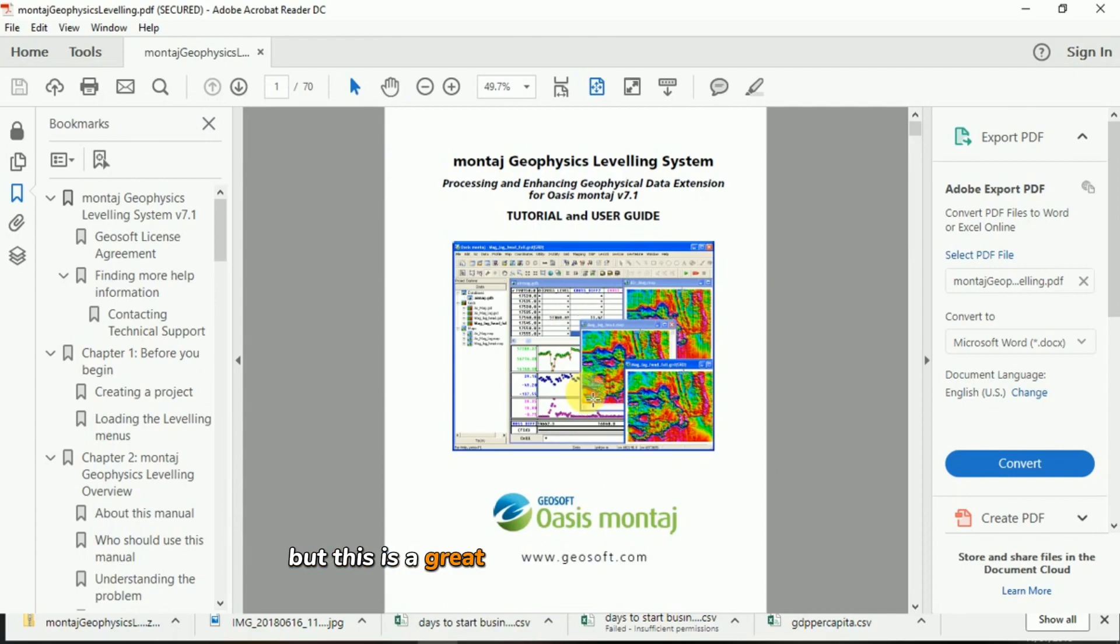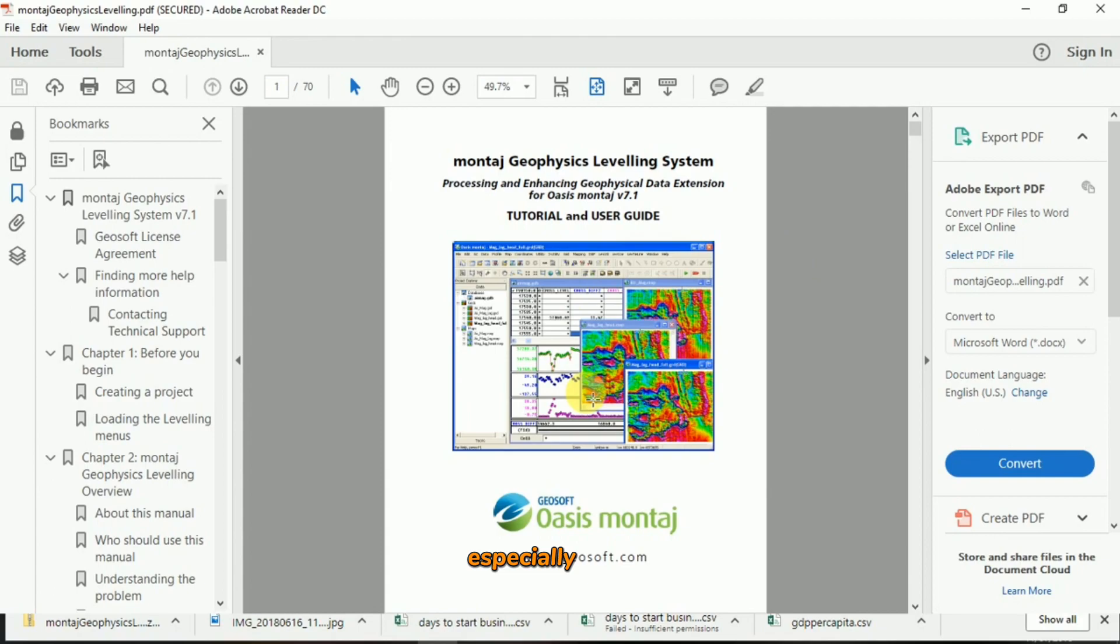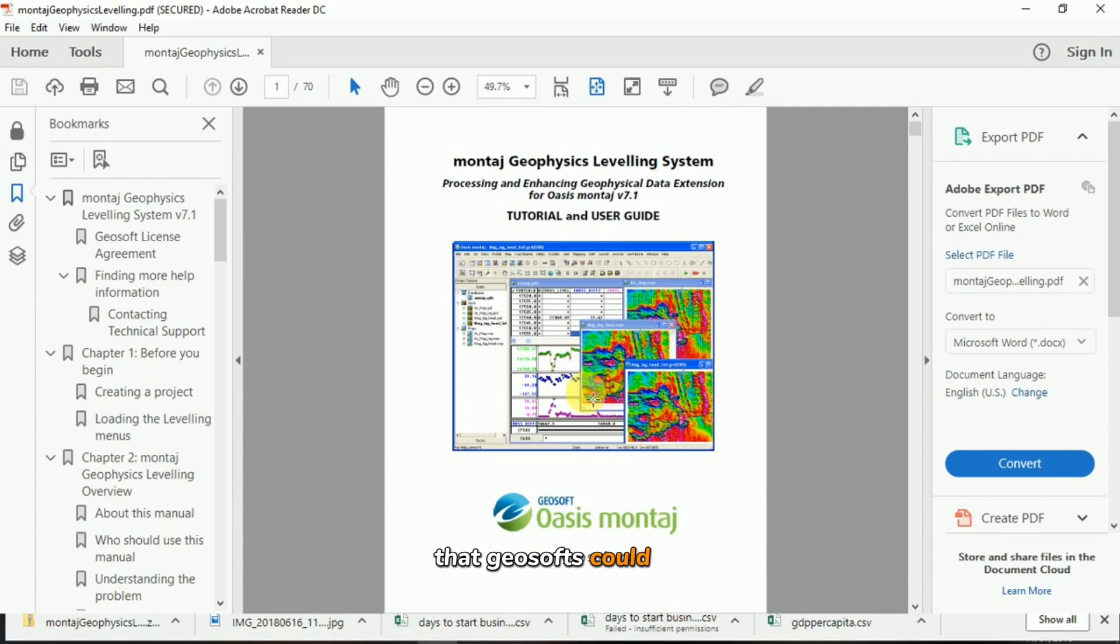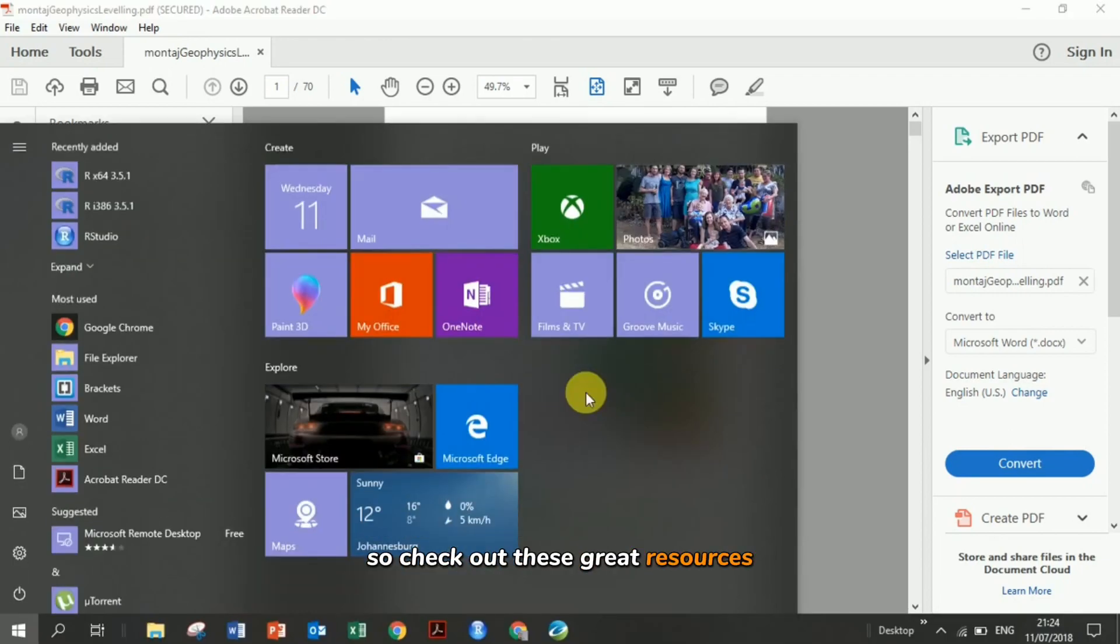But this is a great resource if you're looking for this, especially since I haven't done a lot of videos for all the stuff that Geosoft could do. So check out these great resources.